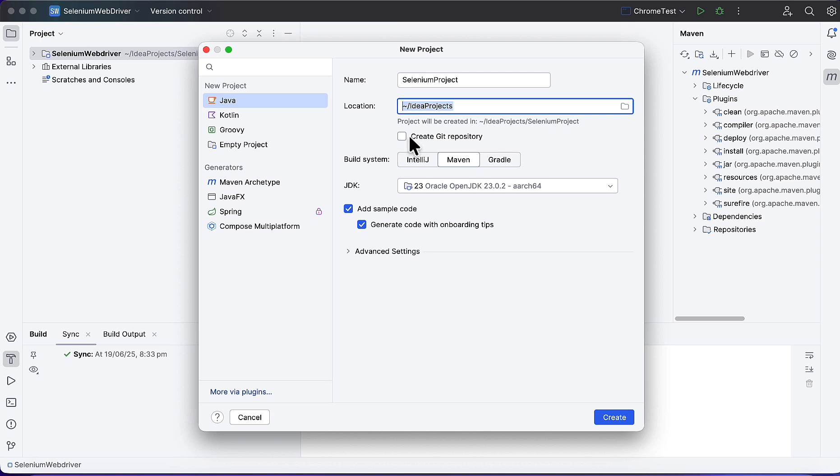For the build tool, we are using Maven build tool, so I'll select Maven. Next is the JDK, the Java version. I have JDK 23 here.